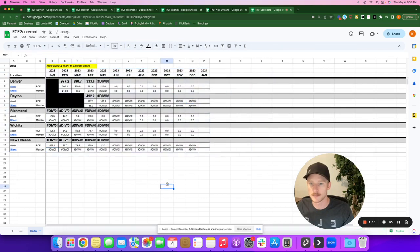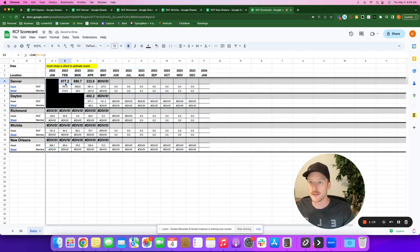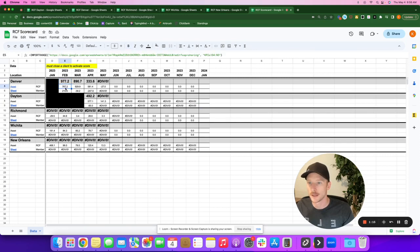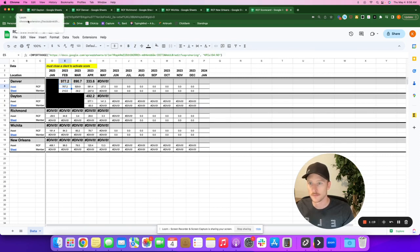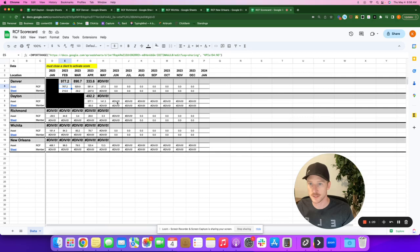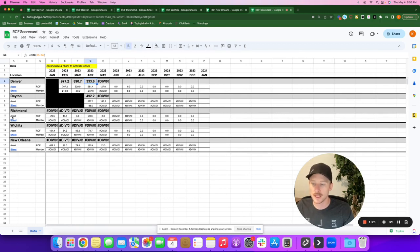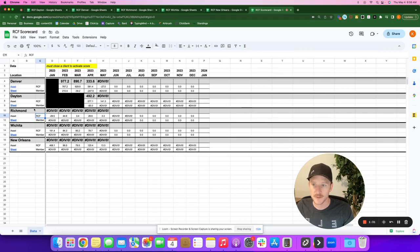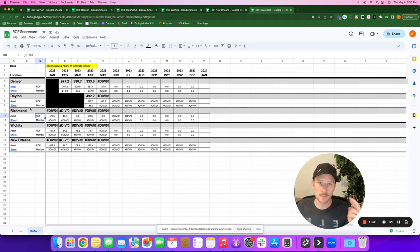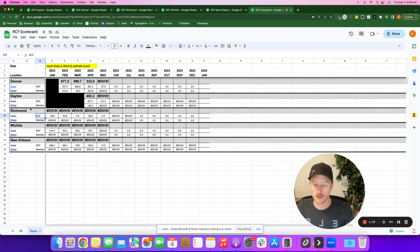This is just simply importing from this information here. So Denver has the highest scores. These down here don't have any scores. I have them broken down between the RCF score and the member score. Those two combined give the RCF score. I don't know what I'm going to call that yet, actually.